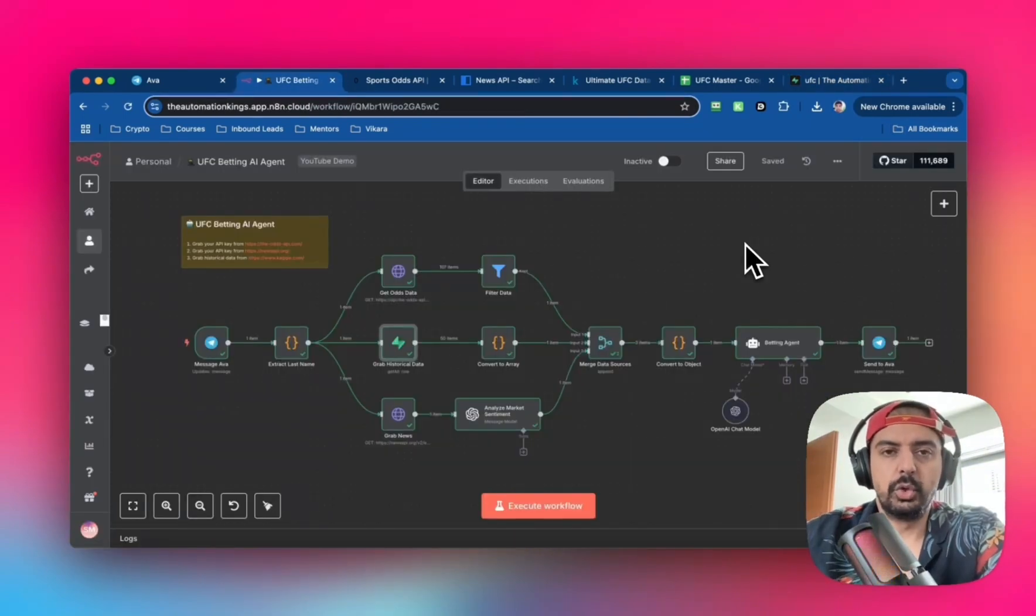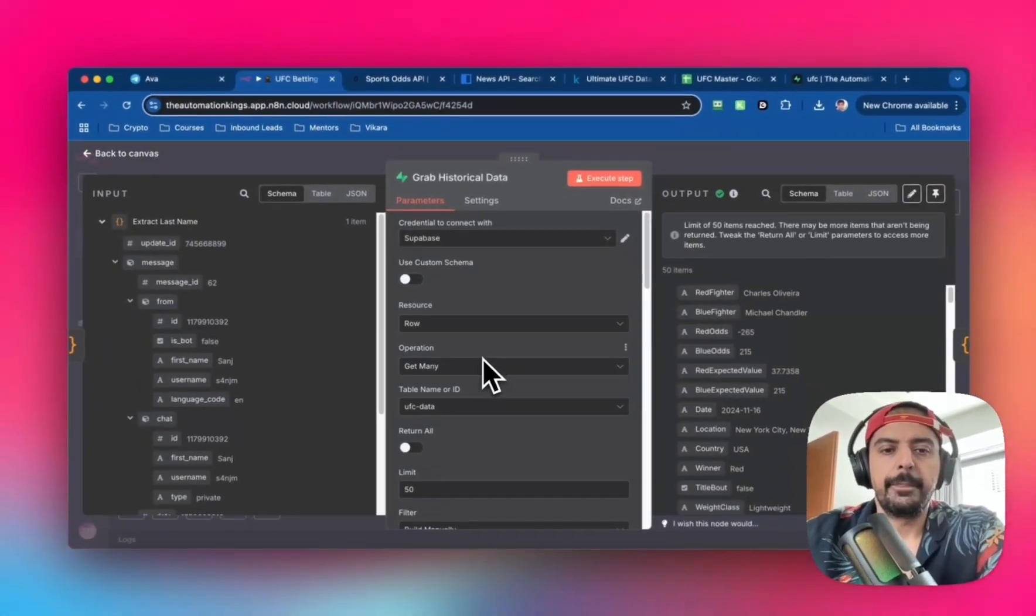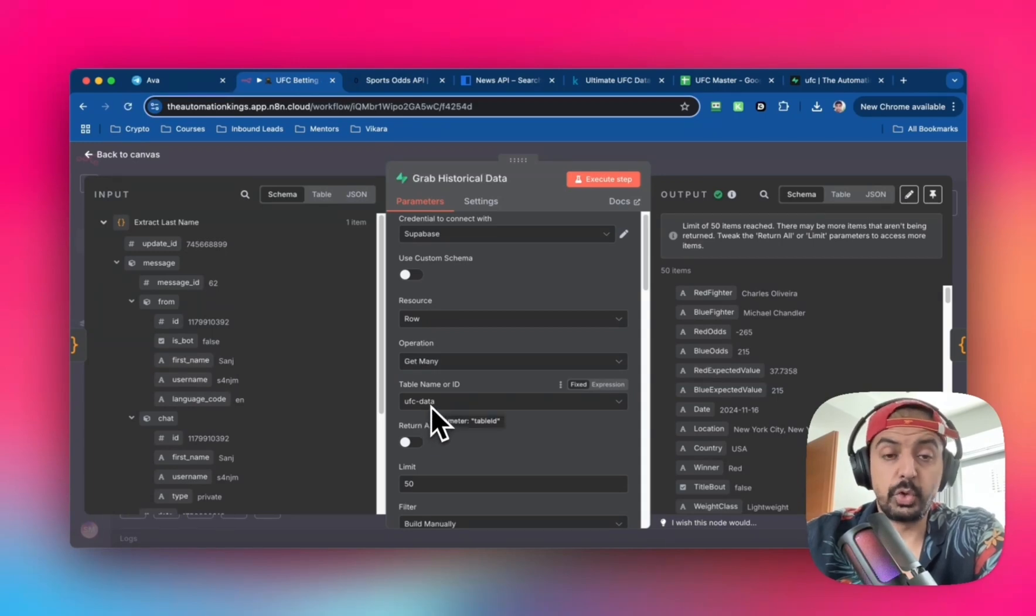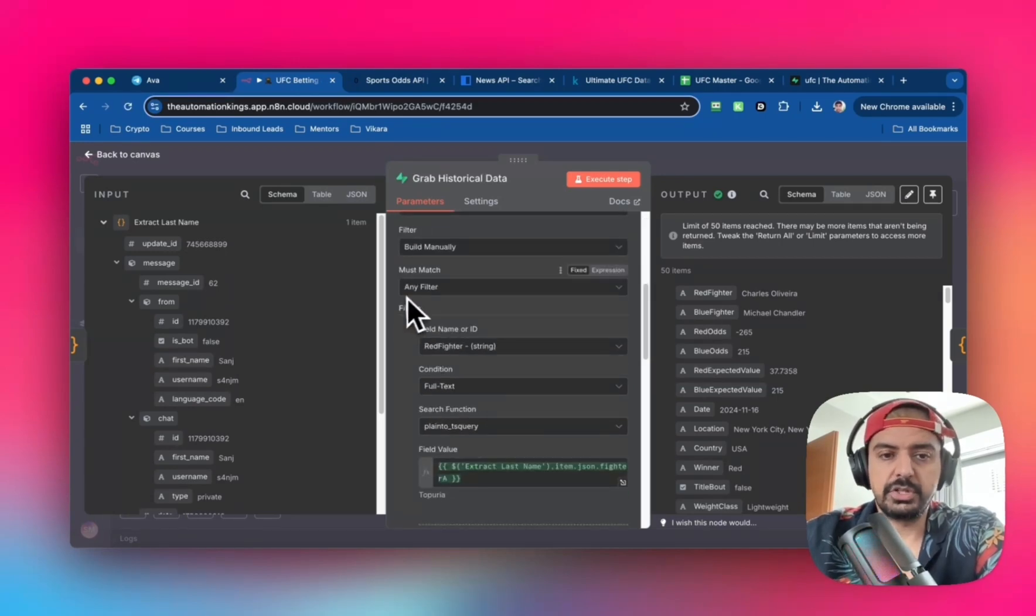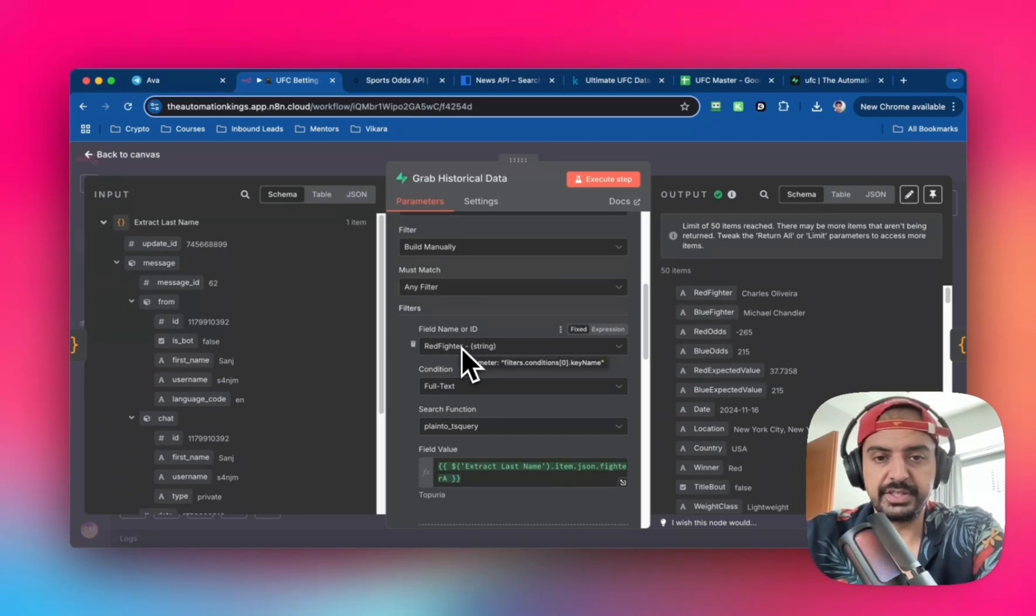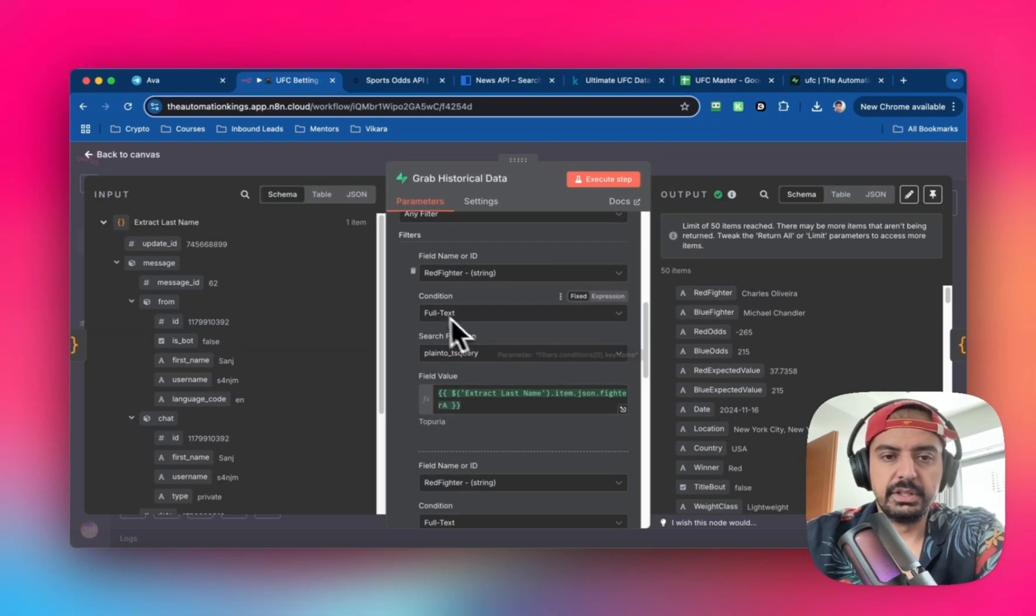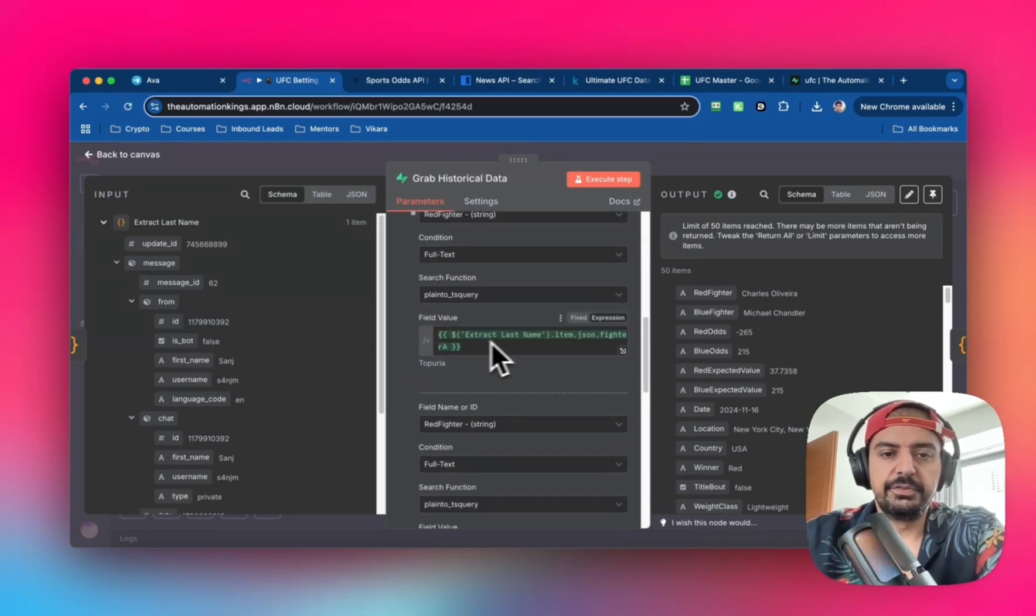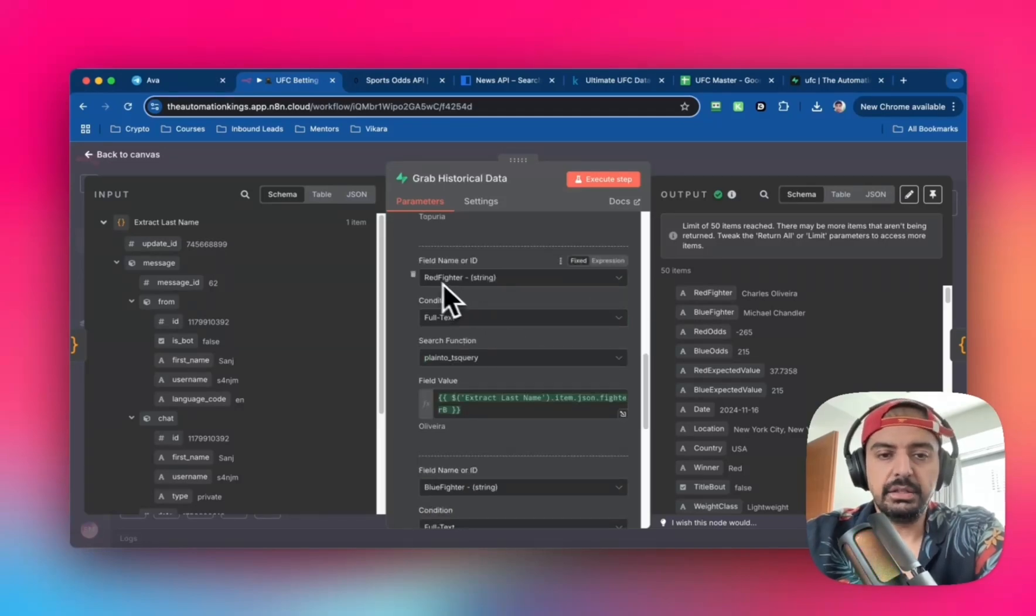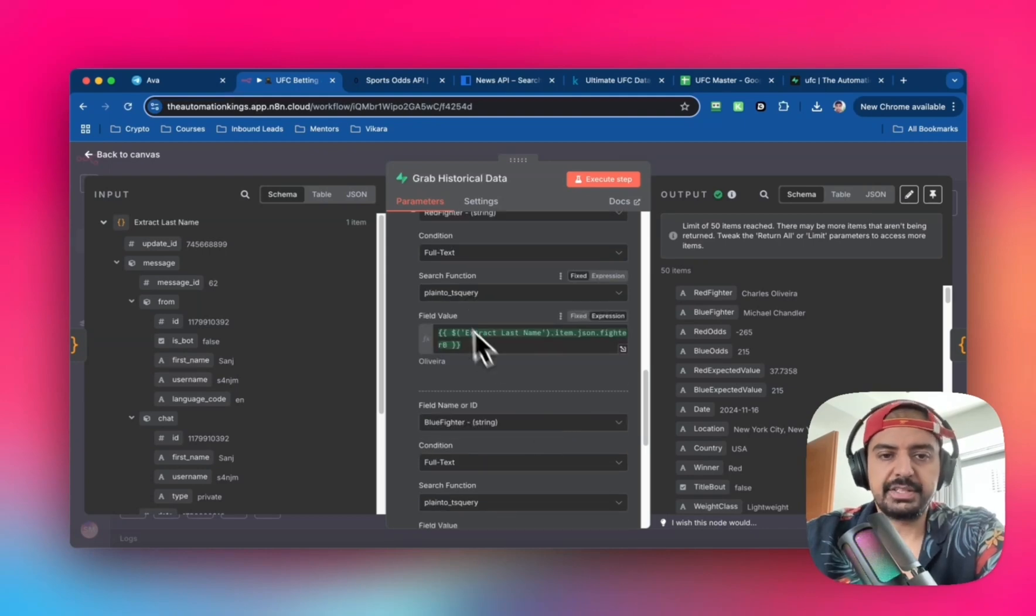Bring up a Supabase get many operation and select the table name. Set must match to any filter. For the filters, we filter the red fighter and blue fighter with four instances. For red fighter, use string, full text condition, plain to TS query search, and the field value is fighter A, then the same for fighter B.